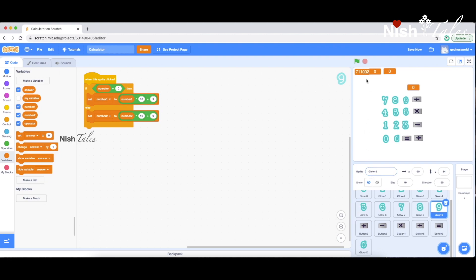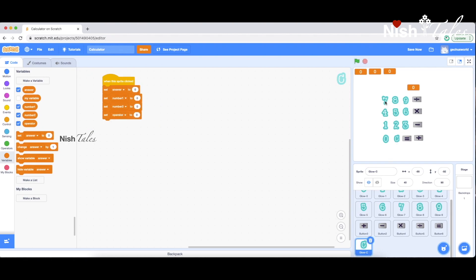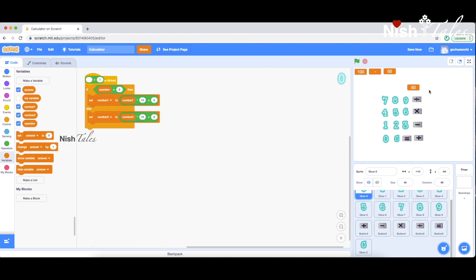I'll clear these numbers. 78 plus 52 equals 130. Clear. 12 times 5 equals 60. In division, 12 divided by 6 equals 2. Now the program is working and we will check all calculations. This is a simple calculator program.